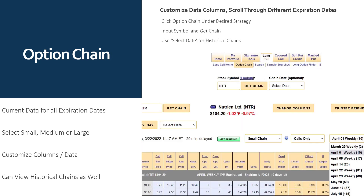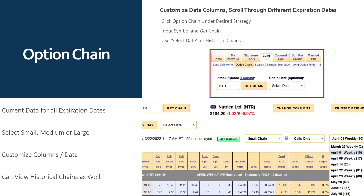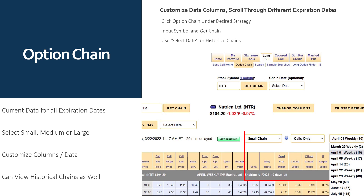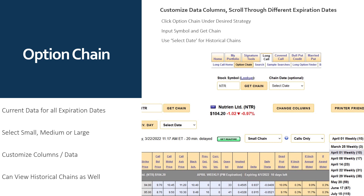The Option Chain shows you all available data. You can customize the data columns and scroll through different expiration dates. Simply click Option Chain under the desired strategy, or input your symbol in the Symbol Lookup field and click Chain. Use the Select Date feature to look at historical data. The chain gives current data for all expiration dates, and you can select a small, medium, or large chain view. On your trial, you'll have access to three months of historical data. With a historical level of service subscription, you'll have over seven years of historical data chains.